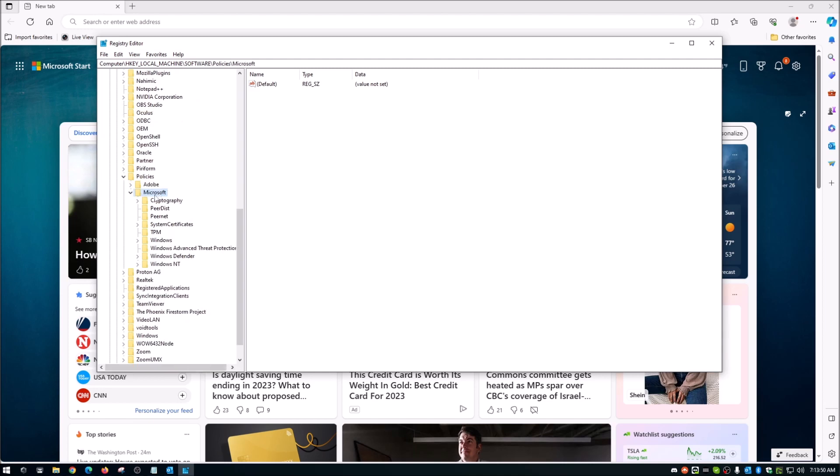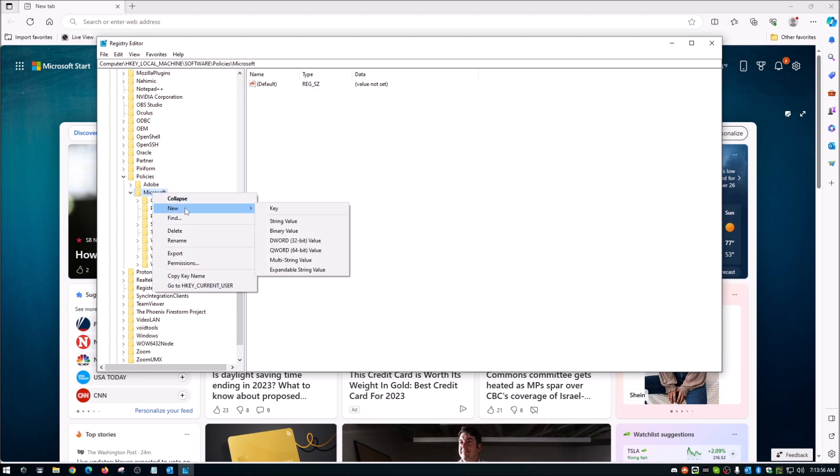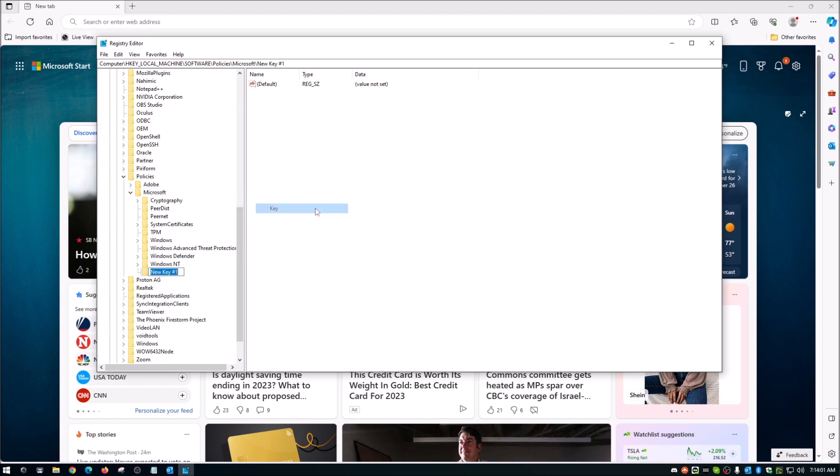So once you're on the Microsoft folder here, you're just going to right click on that. And you're going to go to new. And from the new menu here, you're going to choose key, just regular old key. And we're going to name that edge. And make sure you have the capital E there. And once you name it, hit enter.